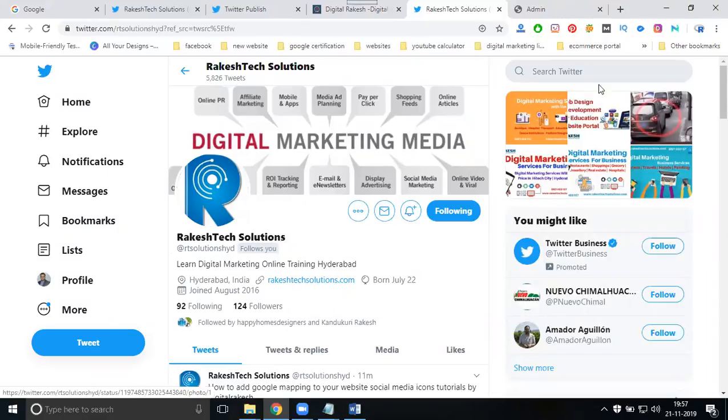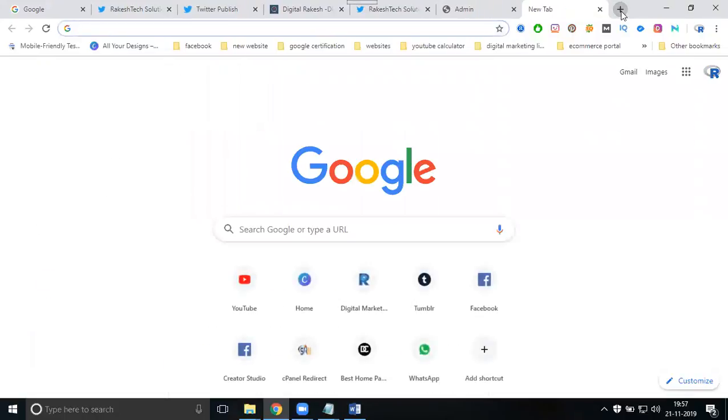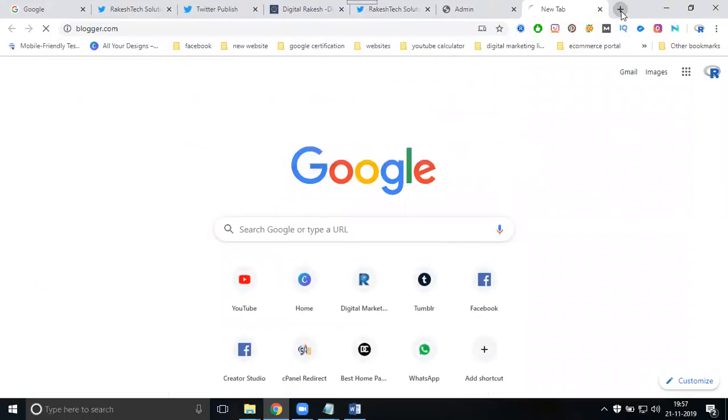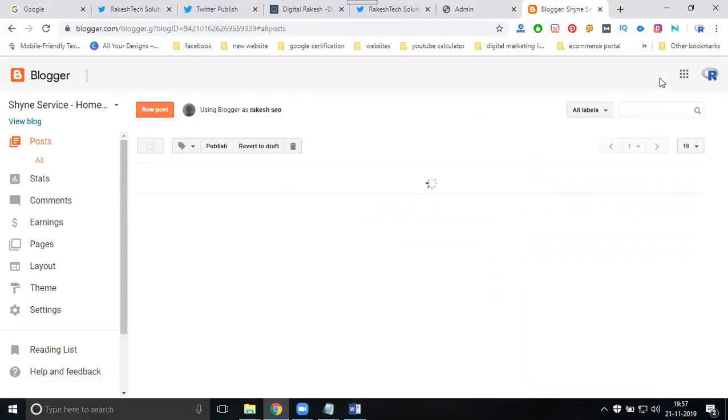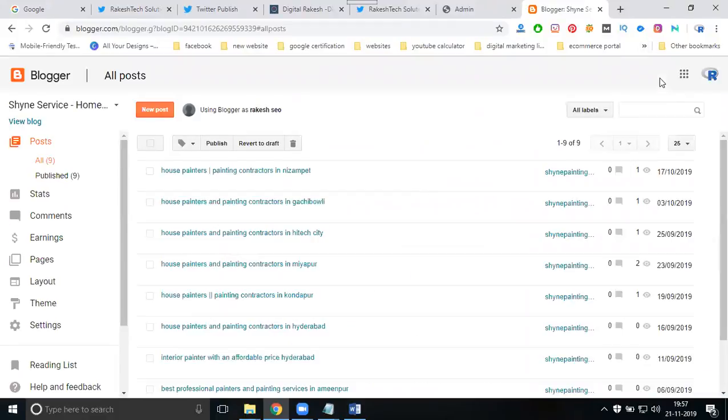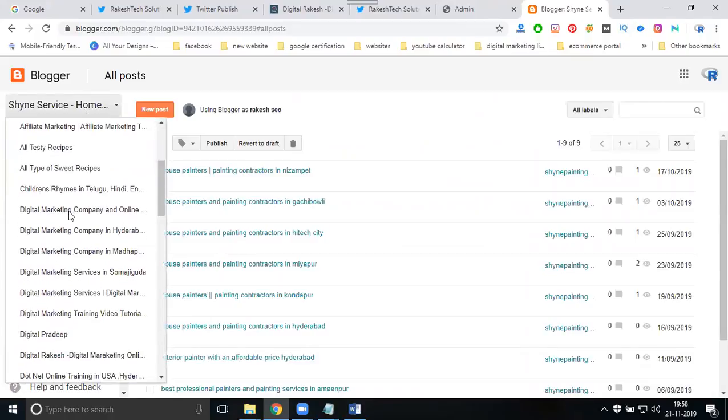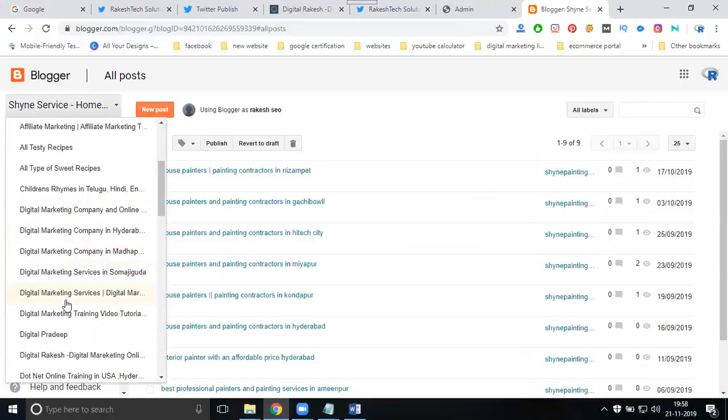You can follow the same process for your Blogger also. Go to blogger.com. This code is applicable to HTML, Blogger, PHP, WordPress. Any website will be eligible. In this option, select your particular pages.